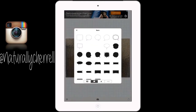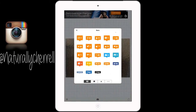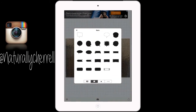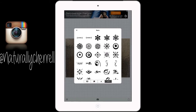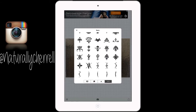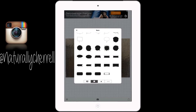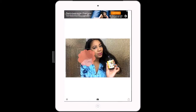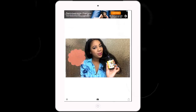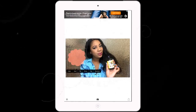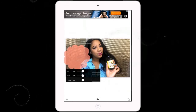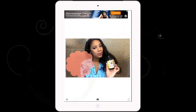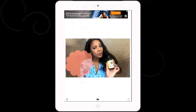Now you can go in and add different items to your thumbnail. I'm going to choose this little puff ball thing, and you can change the color or the size of it. I'm going to make mine about this big.